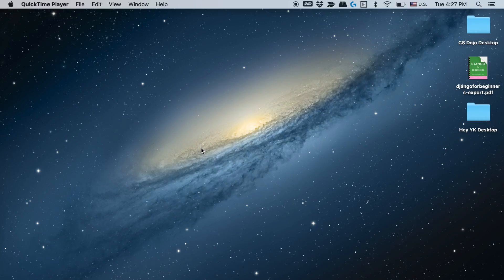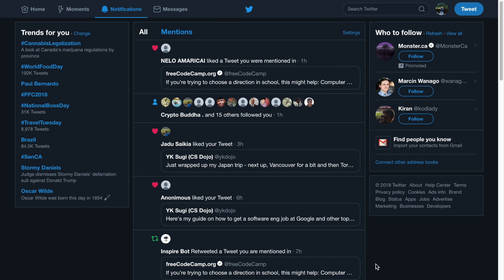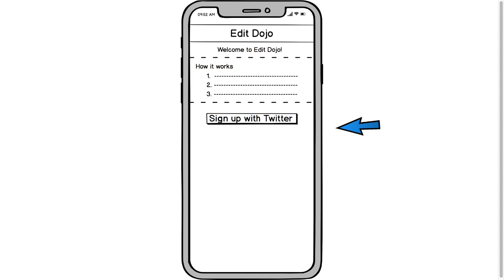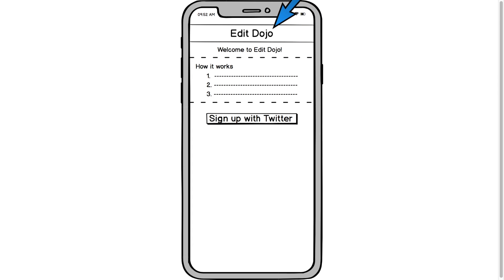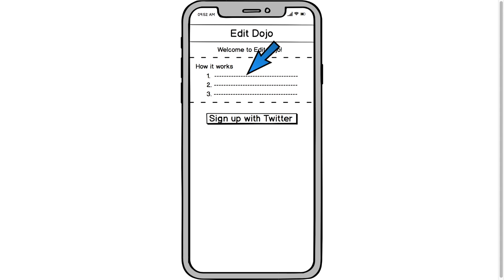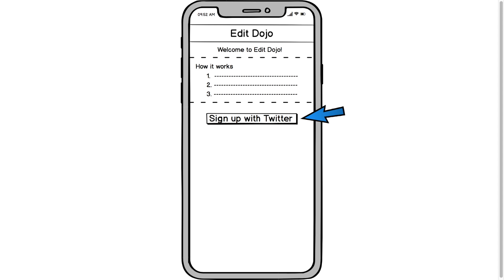Let me explain how the initial version of this app is going to work. Initially this app is going to be based on Twitter just to make the initial version really simple to build, but eventually you'll be able to use this app without using Twitter at all. I'm thinking of calling this application Edit Dojo, because we're going to be editing each other's posts. When you open this app you'll see an explanation of how it works and then a button that says 'Sign up with Twitter.' This is just the initial version or MVP — eventually you'll have buttons like sign up with your email address and sign up with Facebook.